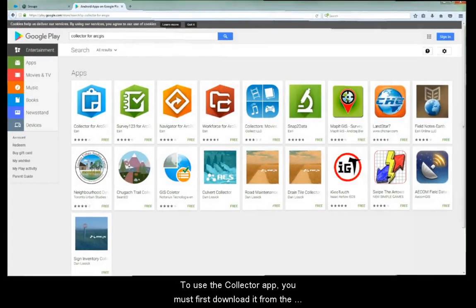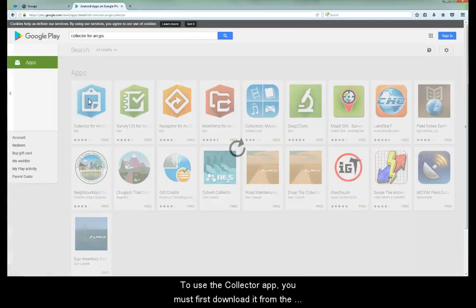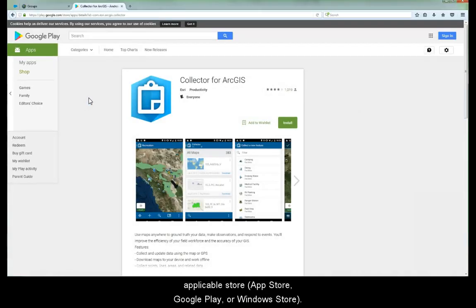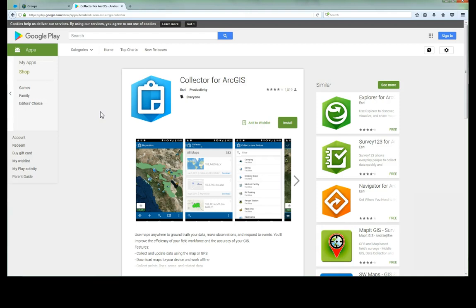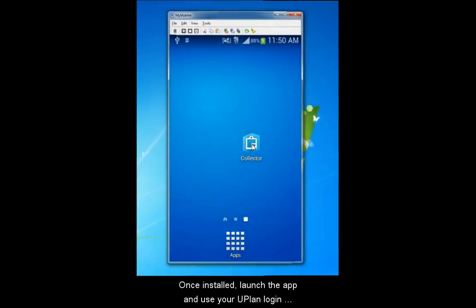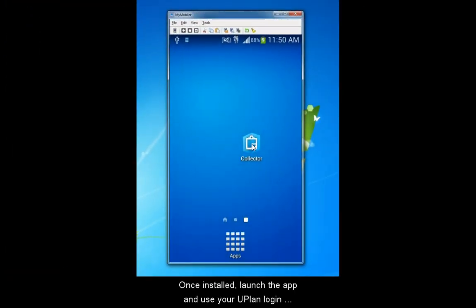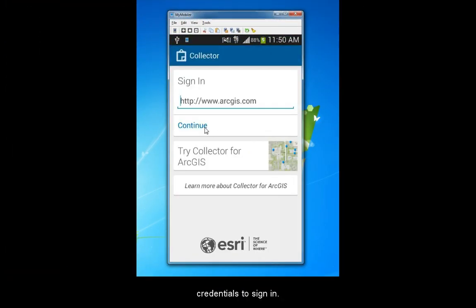To use the Collector app, you must first download it from the applicable store: the App Store, Google Play, or Windows Store. Once installed, launch the app and use your U-Plan login credentials to sign in.